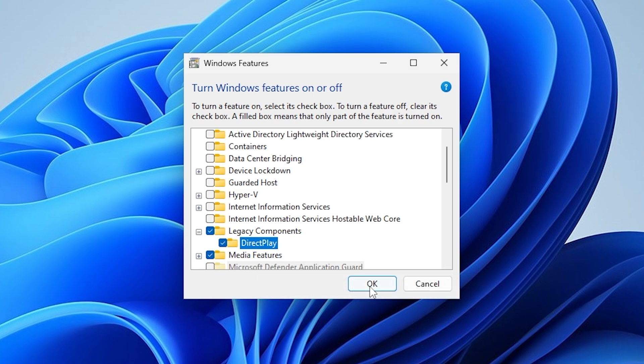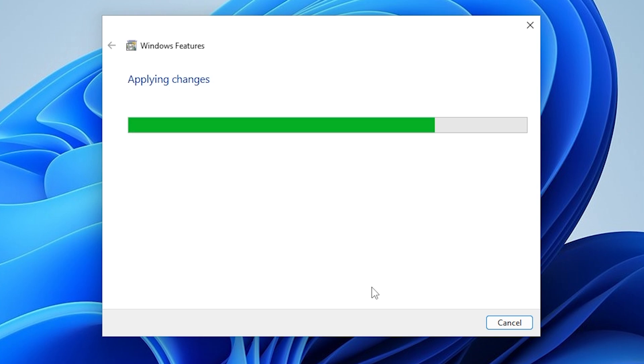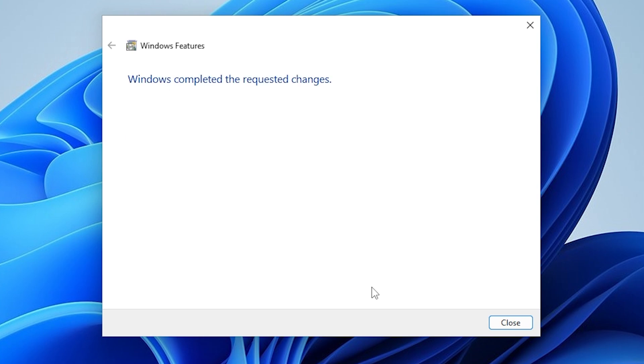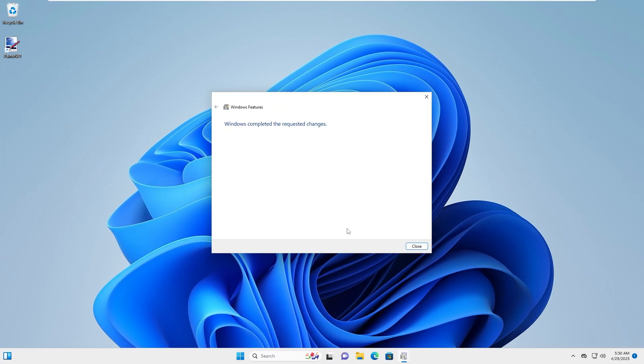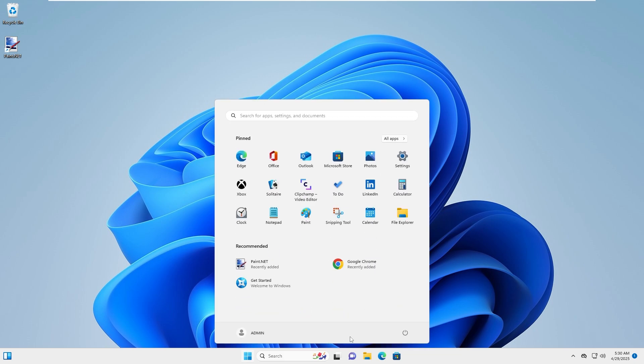Click OK to apply your changes. If you're turning it on, Windows might need to download some required files. Once that's done, you'll see a message confirming the changes. Go ahead and click Close, then restart your computer so the setup can finish properly.